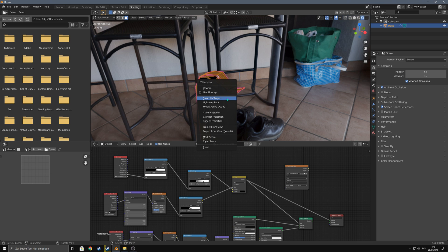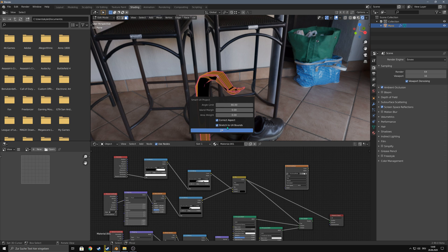Now unwrap the object. You just need a smart UV project mask. You don't need really fancy UVs here.